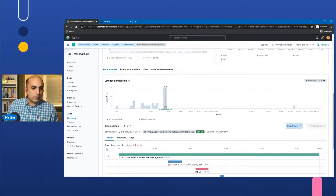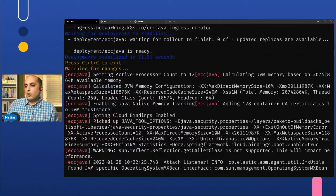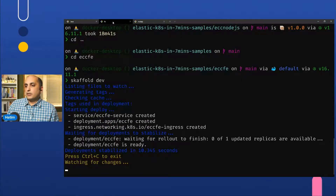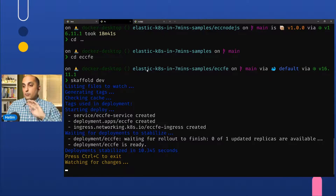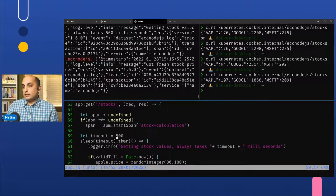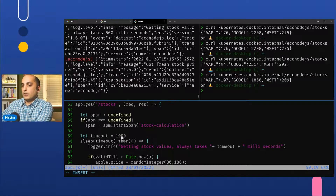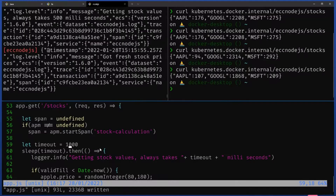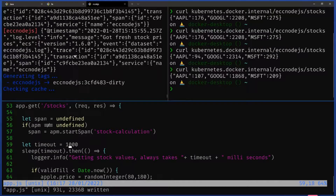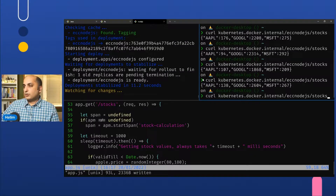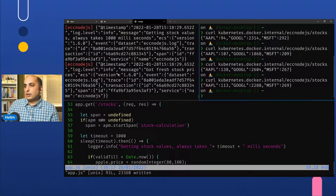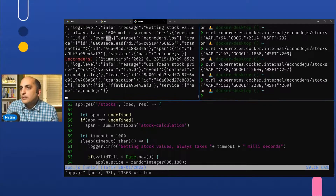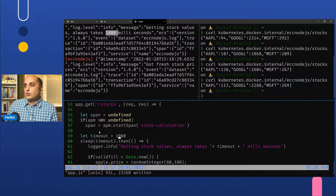All the applications I'm running are based on a technology called Skaffold. Skaffold builds your application locally and deploys it onto your local Kubernetes cluster. For example, I change the timeout, save it, and Skaffold detects it. I pull the service again and it now reports 1000 milliseconds — without doing too many things. This uses ECS logging format, so Elastic Stack will automatically pick it up.